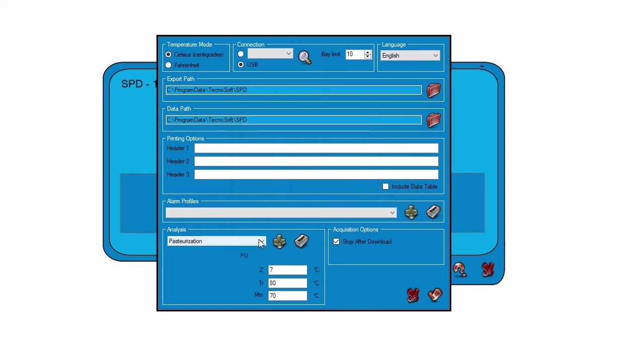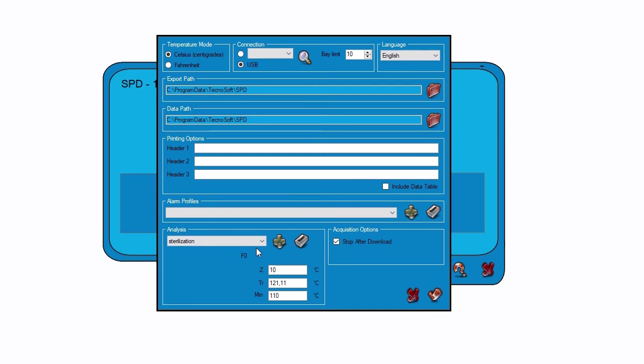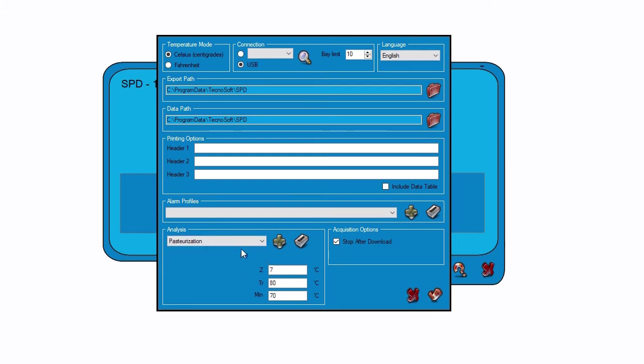In the drop-down menu, you can find the analysis profiles you created. Under the drop-down menu, you can find the label's name.